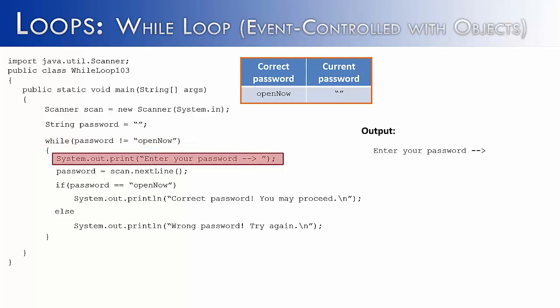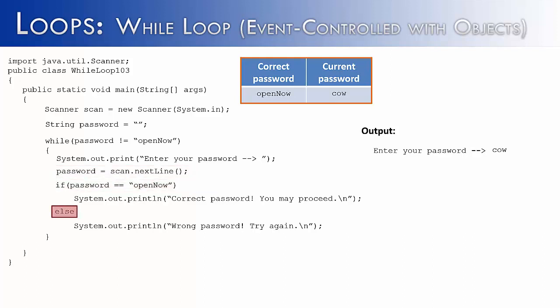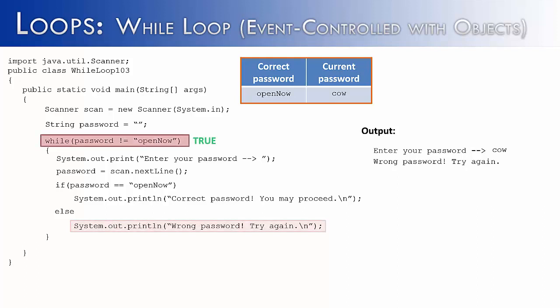Tell the user to enter in the password. I'm going to purposely enter in a wrong password, and that is cow. And so let's see what happens. We get to the if statement. The if statement would be false. We go to the else and print wrong password, try again. And so you can see we have no idea how many times this is going to take to run. So that's why an event controlled while loop is the perfect solution for this particular scenario.